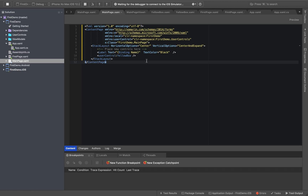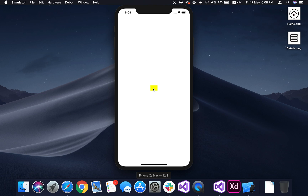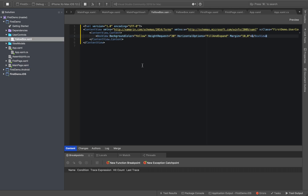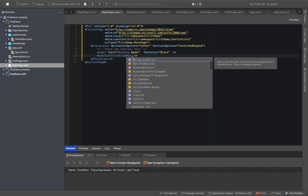This is an error point — there is a binding name error. Let's resolve this error point.